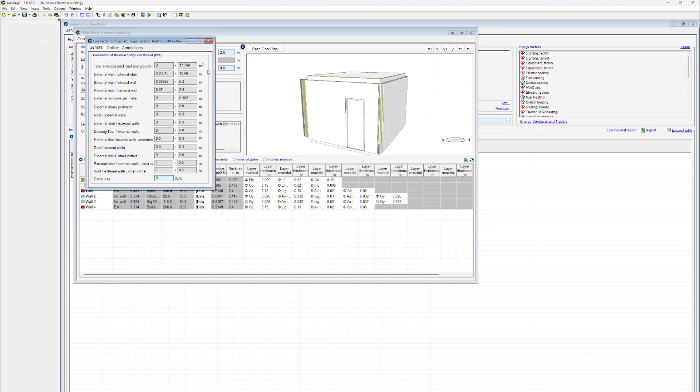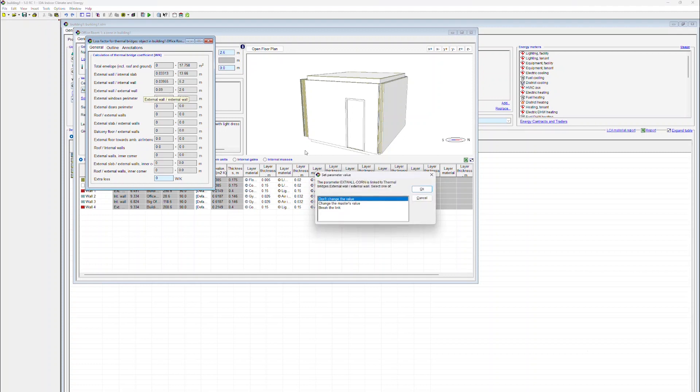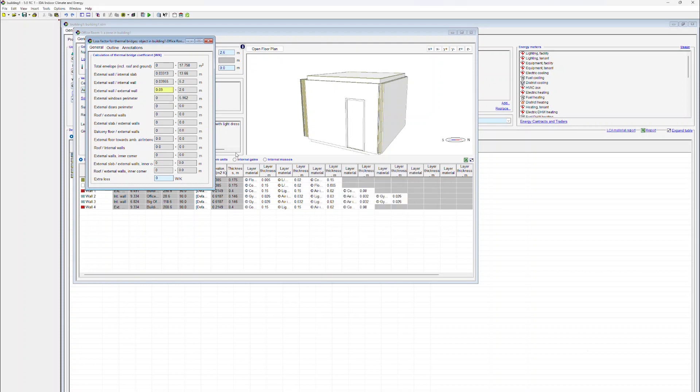By clicking on the link, it's also possible to view the data which has been used for the calculation of the loss factor, and here it's also possible to carry out local changes associated with this particular zone.